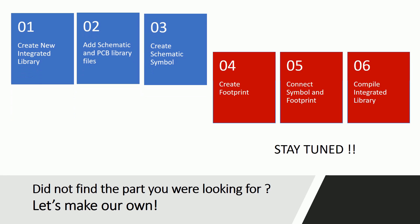Until now we have learned about different methods to create symbols in Altium Designer. Stay tuned for the second part of this video where we will discuss methods to create footprints and how to connect them to symbols.